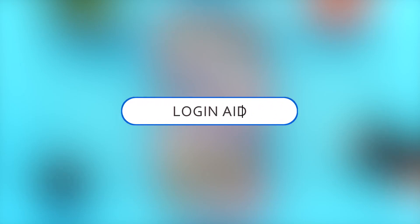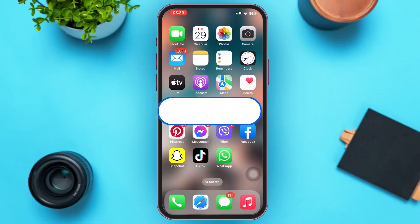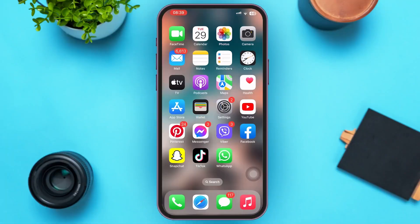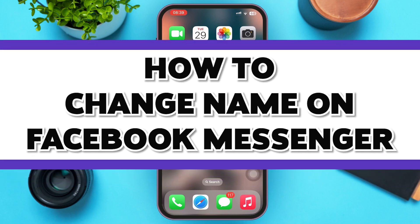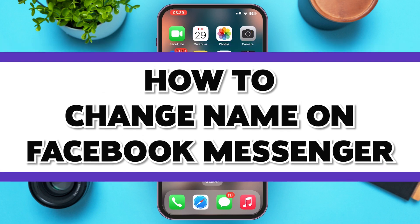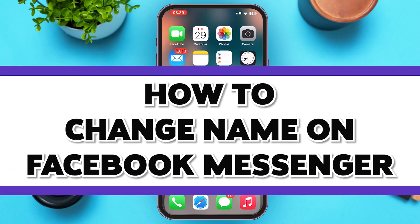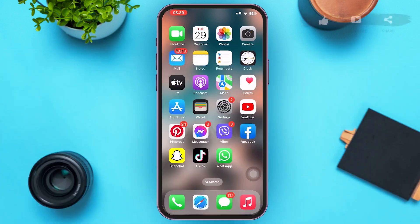Hello guys, welcome to our YouTube channel Login Aid. This video is going to be a guide on how to change your name on Facebook Messenger. Make sure to watch the video till the end and you'll be able to do it in no time.